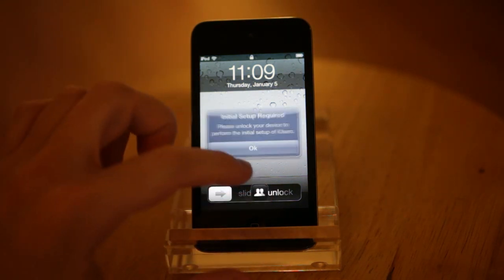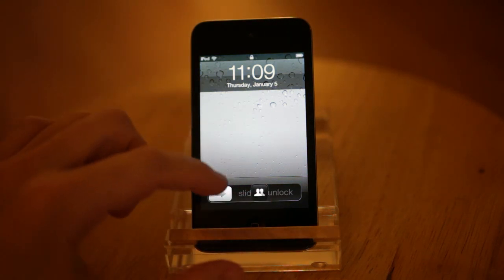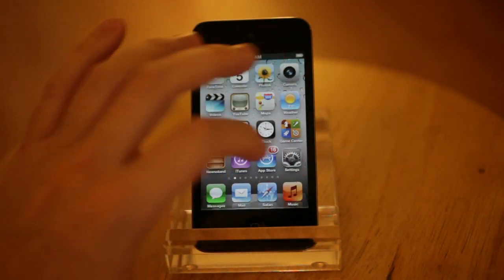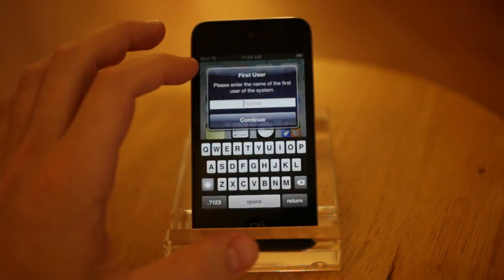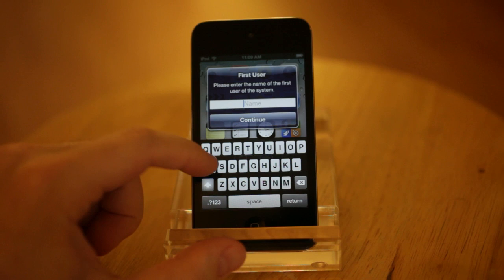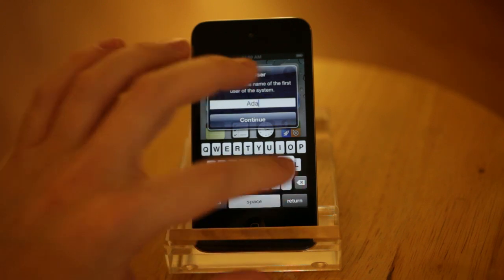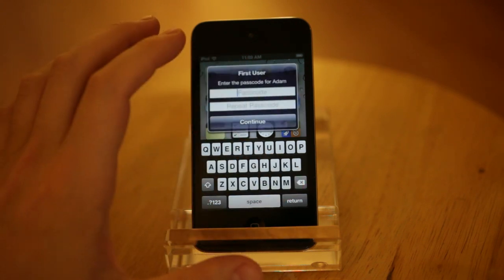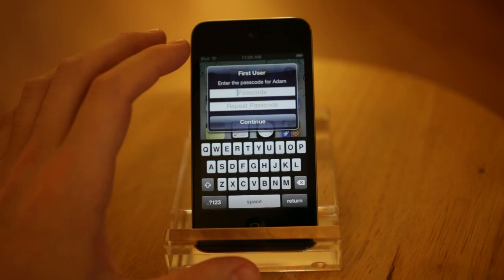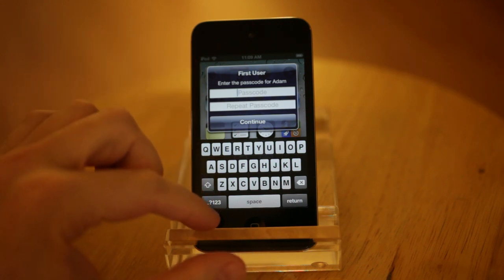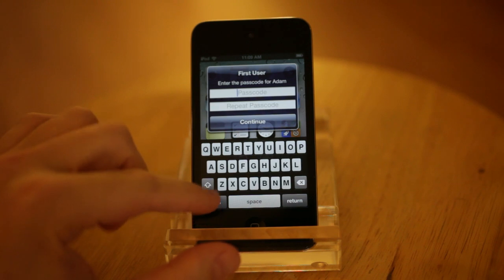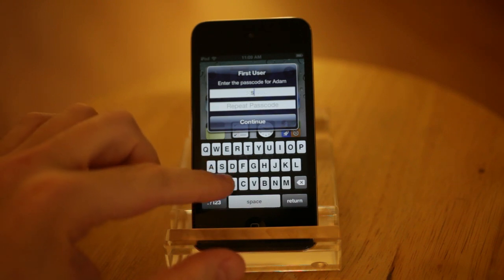So we don't have iUsers set up at all, so I can't click that little user button right there. We're going to go into Settings and enter me, Adam, as the first user. And we'll say that my passcode is Snoopy.